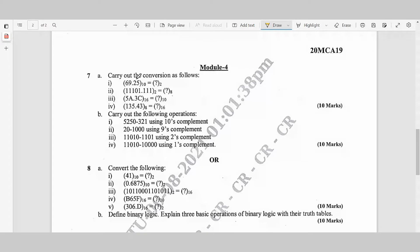Module 4, Question 7a: Carry out the following conversions — decimal to binary, binary to octal, hexadecimal to decimal, and octal to hexadecimal.